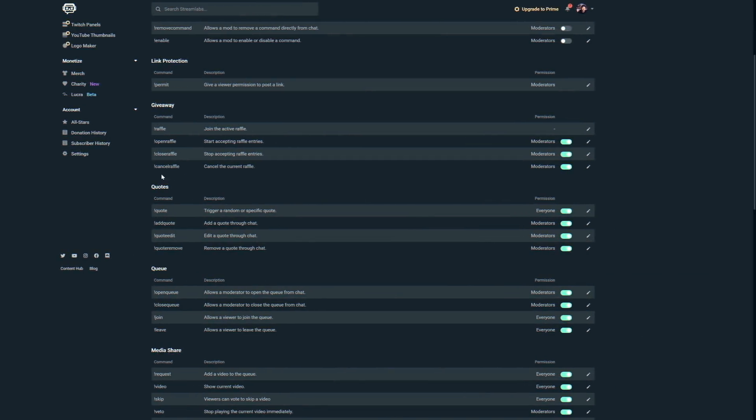My absolute favorite commands in this entire thing are the quotes commands. My chat loves catching me out of context and asking moderators to type !addquote and whatever I said so they can use it against me later. For example, if I type !quote and hit enter it'll spit back a random quote, or I can type !quote and a number and it will spit back that exact quote.